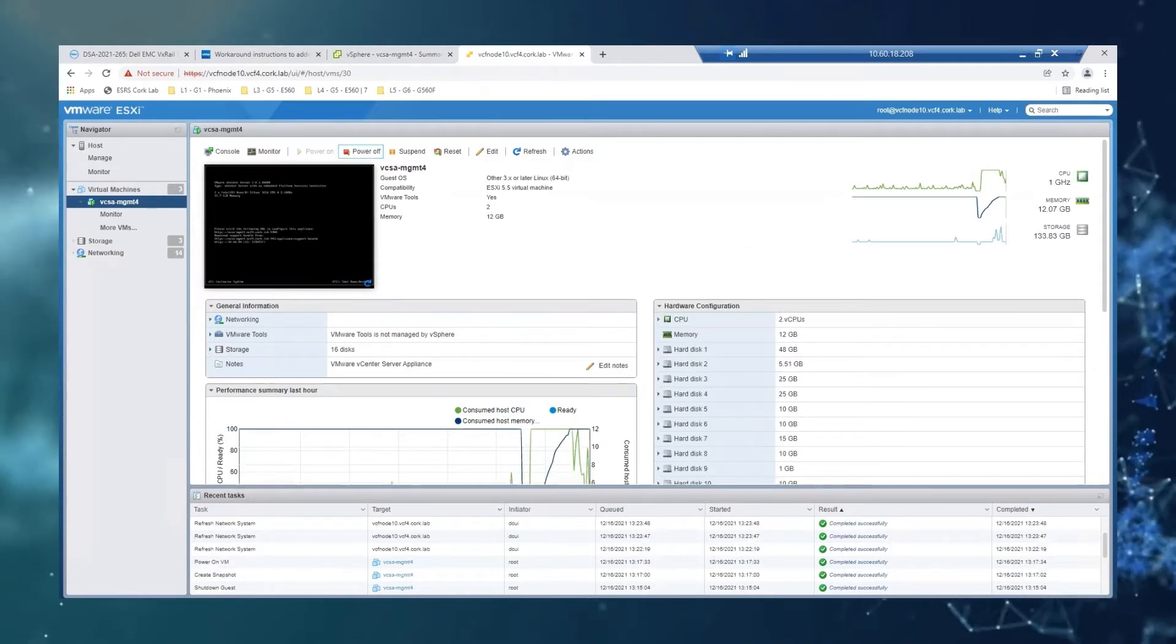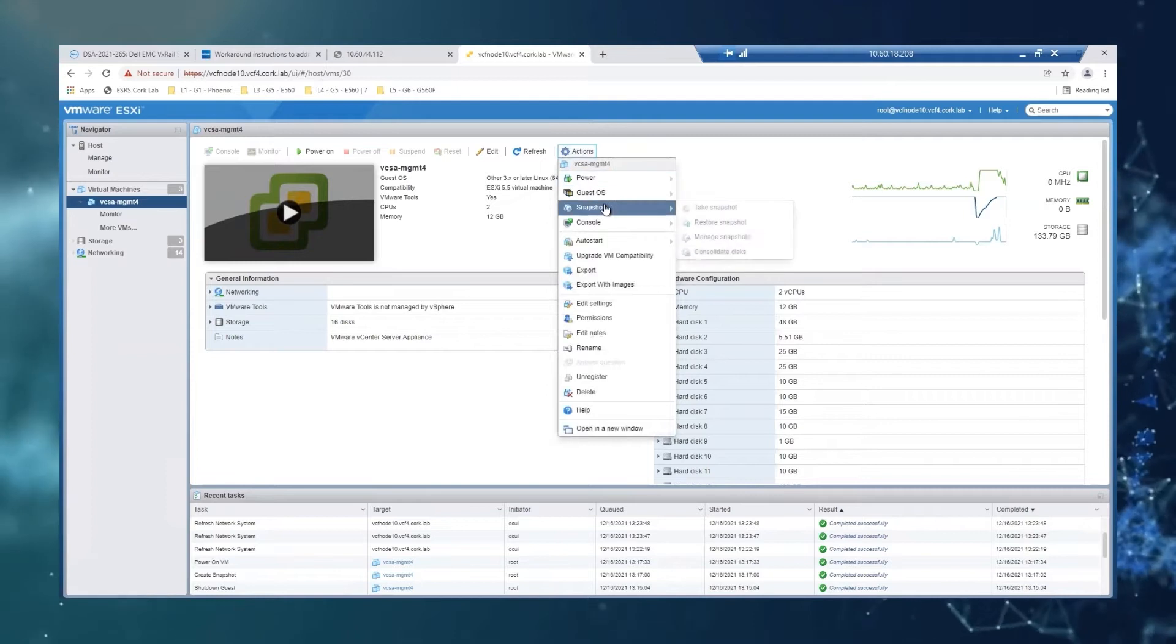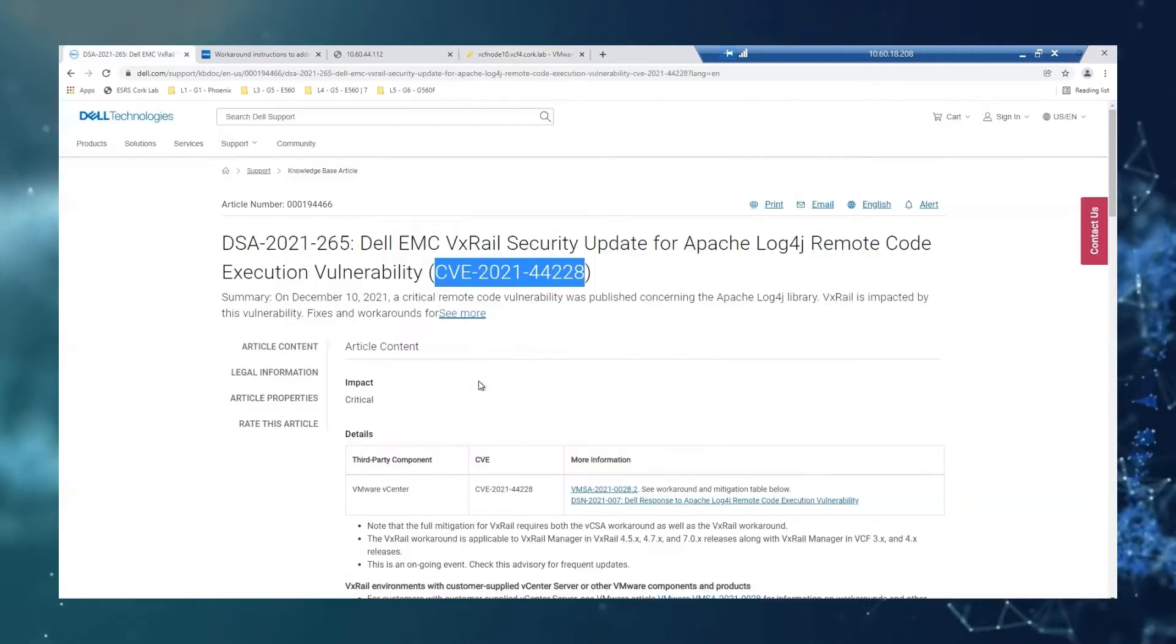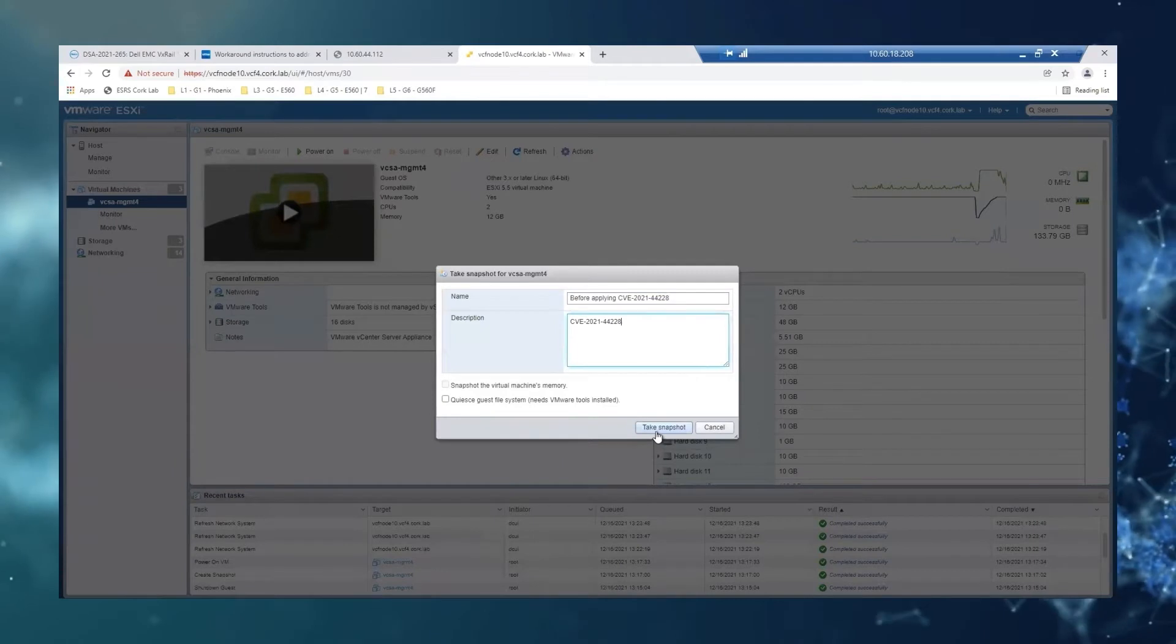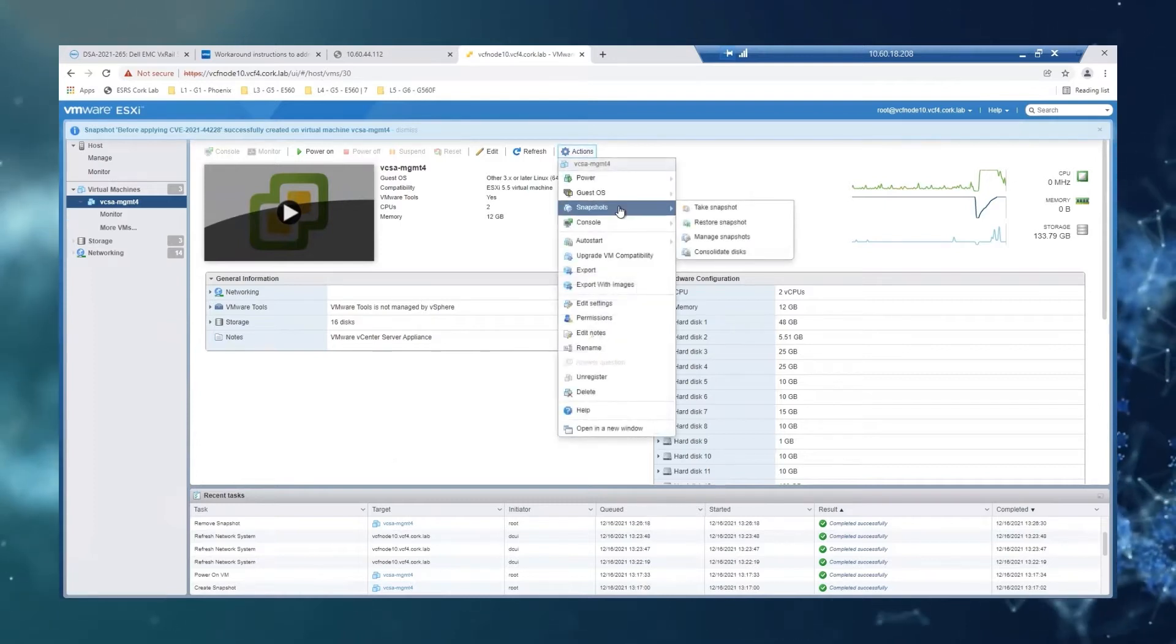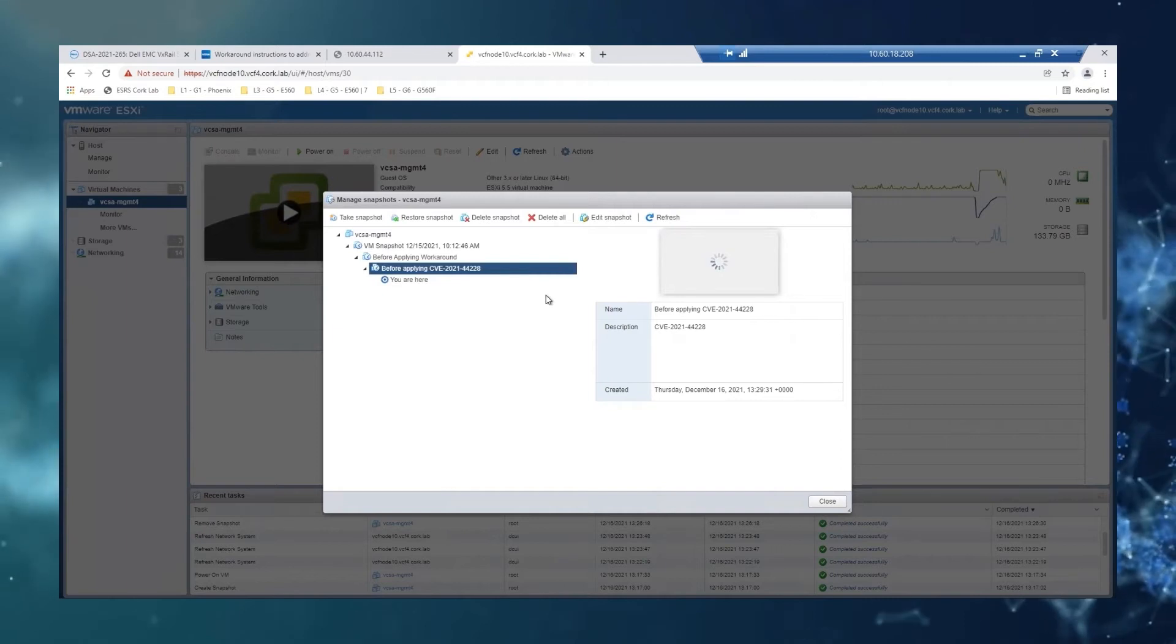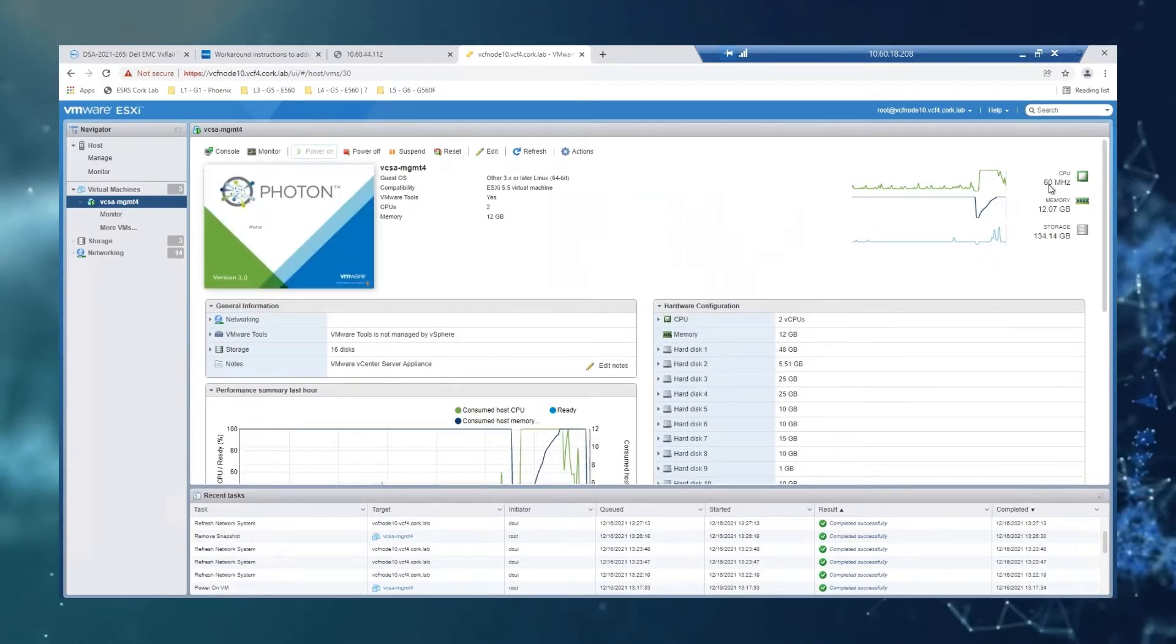It will take a minute. Now the VM is powered off, so we are going to actions, snapshot, take a snapshot. And just the name we're going to say before applying this. And then we're just going to manage, and we can see it has been successfully created. That's perfect. So now we can just power on the VM, and it will take a minute to come back as well.